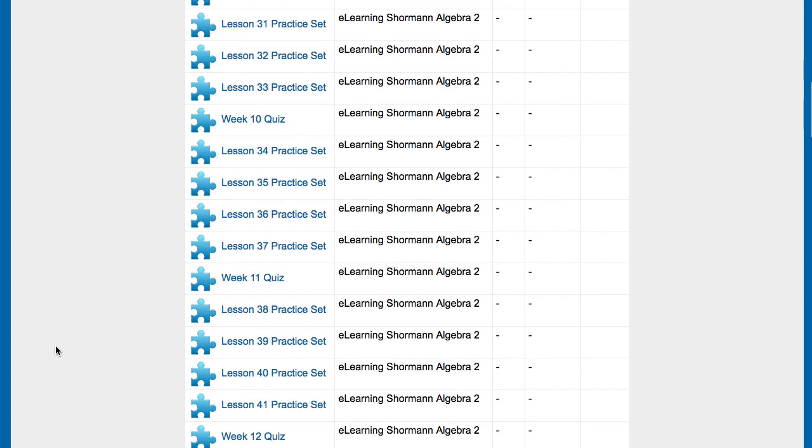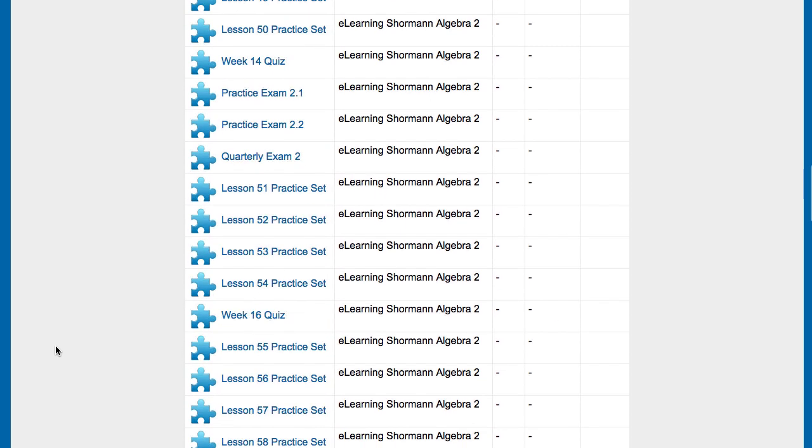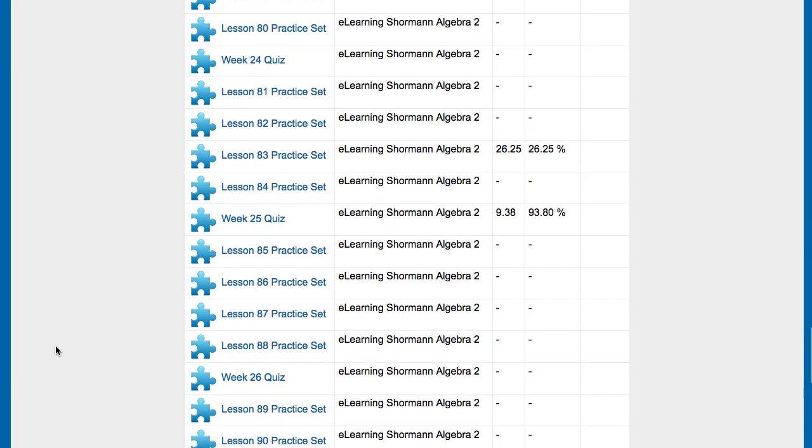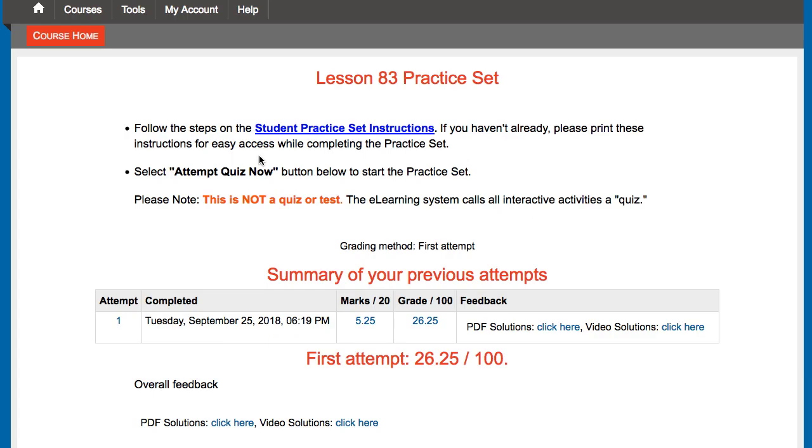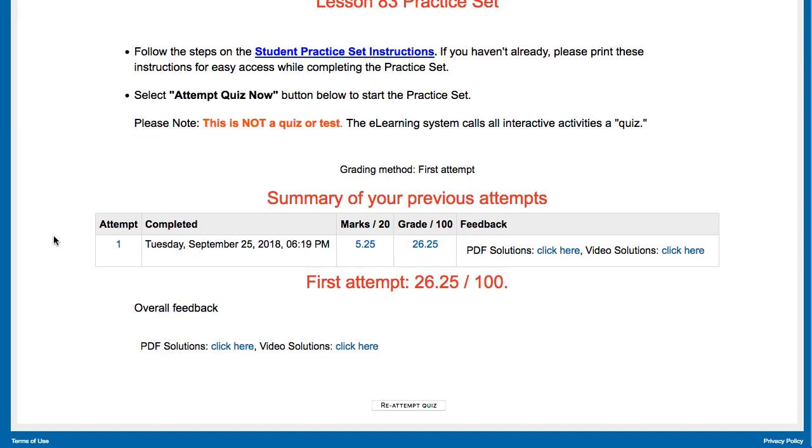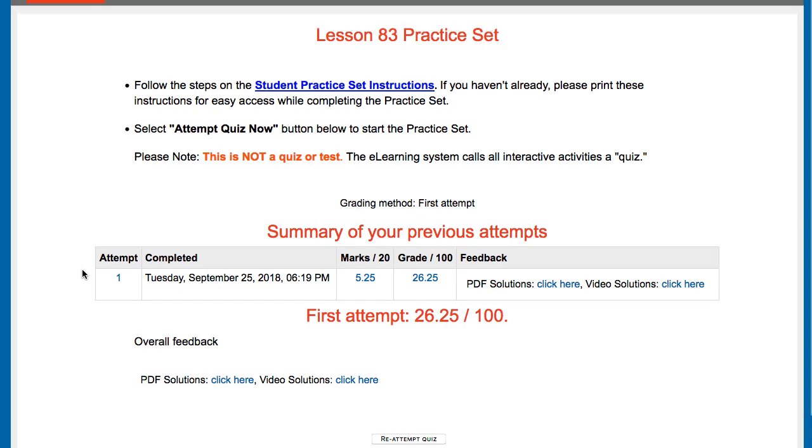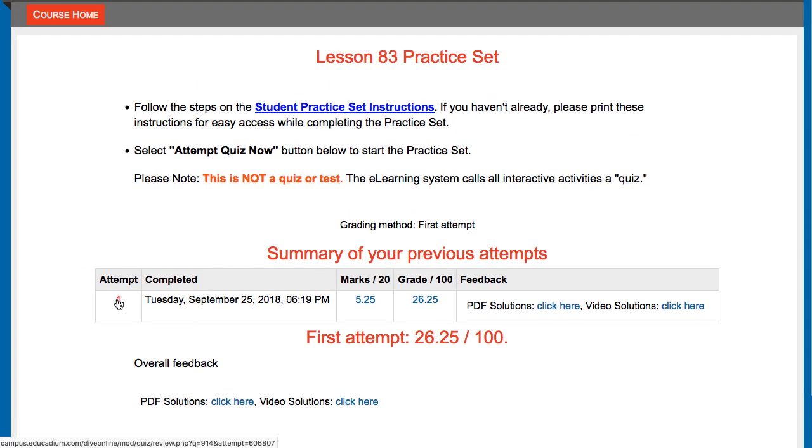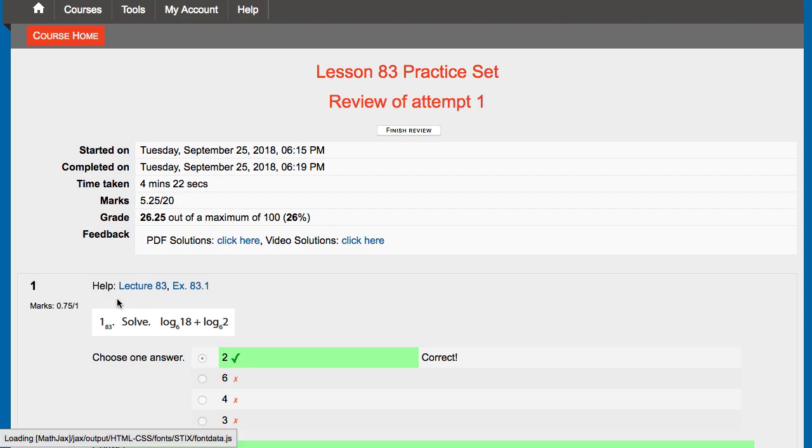Let's scroll down here to an item that I've already completed. Here's one that we've already completed. It has that grade there that you see, and the percentage based on 100-point scale. We'll click on that Lesson 83 Practice Set. So this practice set has been completed. The student clicked Submit All and Finish. Click on Attempt 1, and that brings up our results page for that Attempt 1 of Practice Set 83.